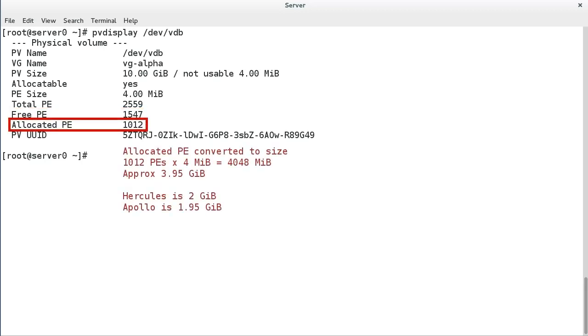Allocated PE is the number of physical extents that are currently allocated to logical volumes from the volume group. Calculate the size in bytes the same way as for total PE and free PE.